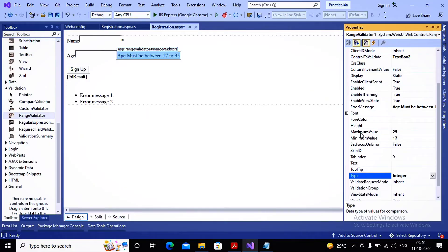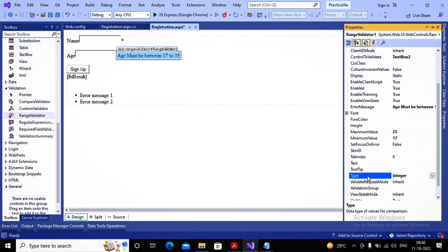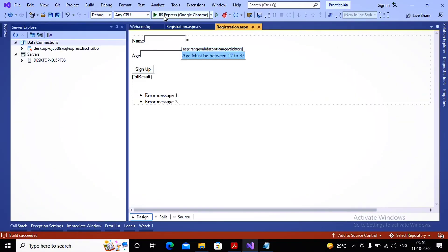I'm setting the Type as Integer. If you set the type as String, the validation will not work correctly because it will do a string comparison instead of a numeric one. So it is better to set Type as Integer for numeric age validation. Since I want Text and ErrorMessage to be the same, I'm not providing a separate Text value. If you want them different, you can set them separately.